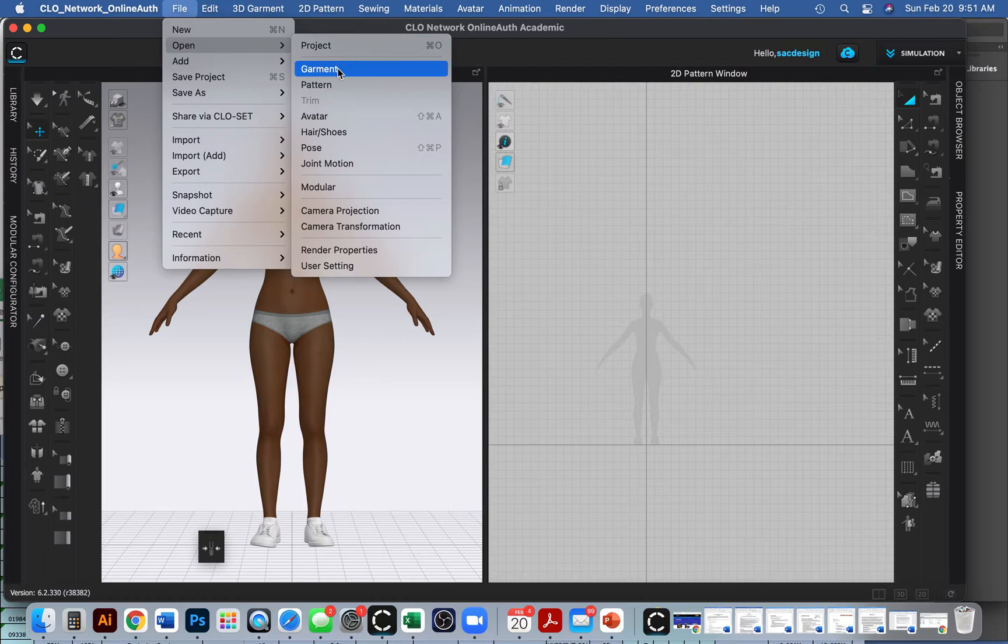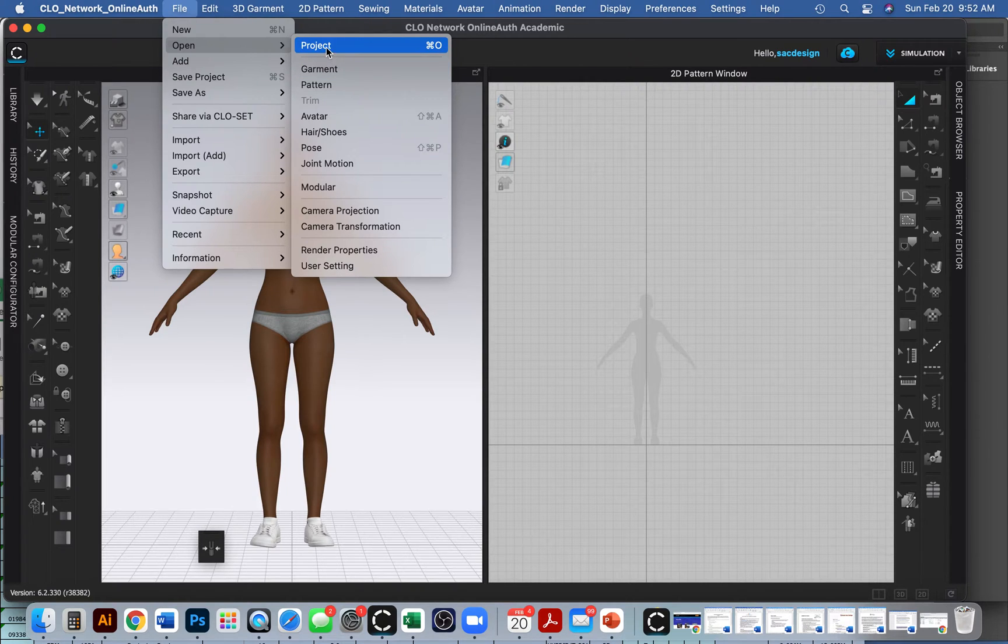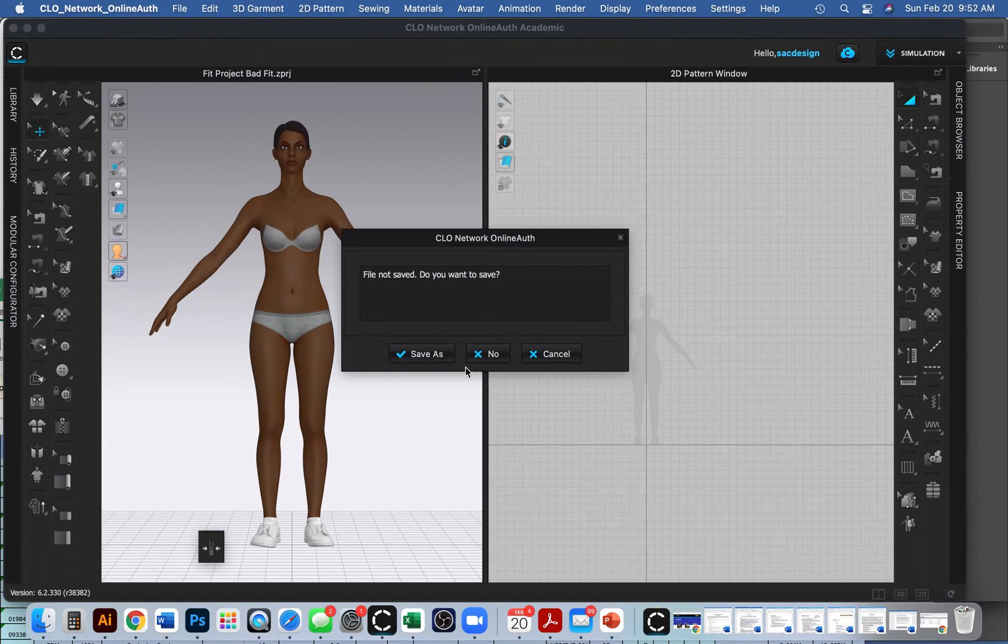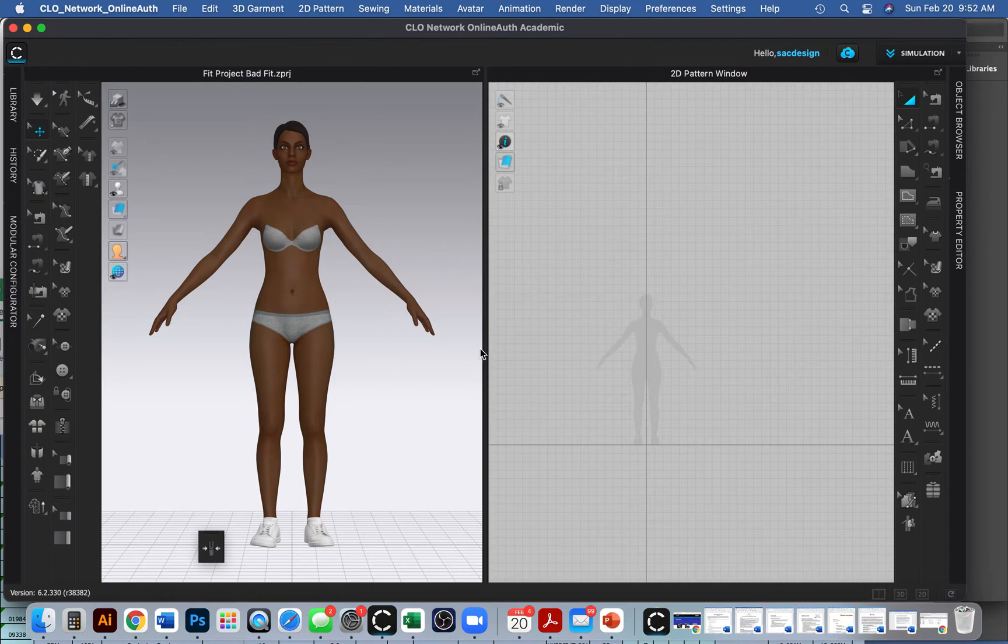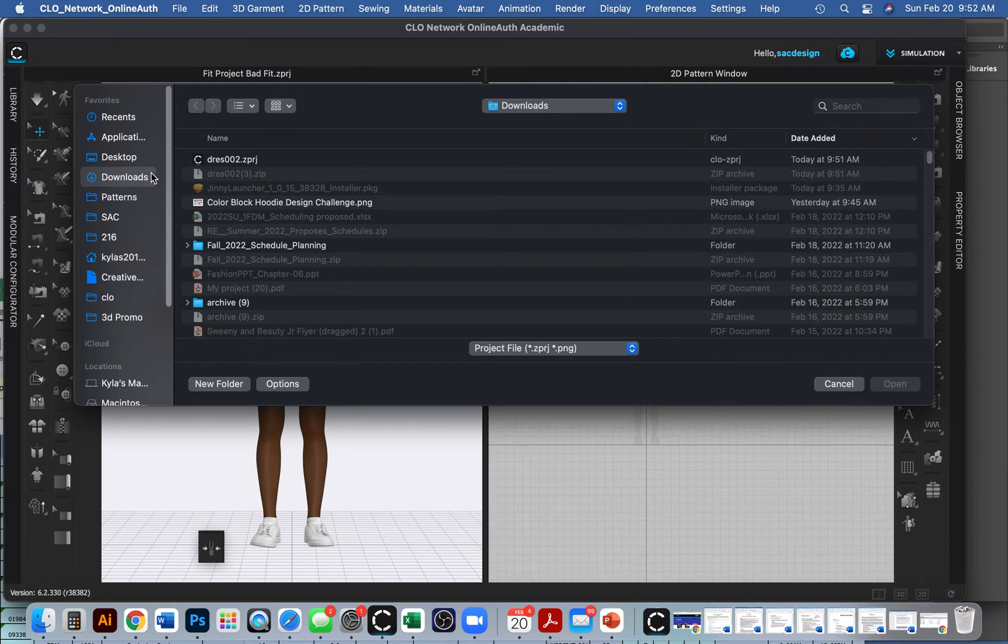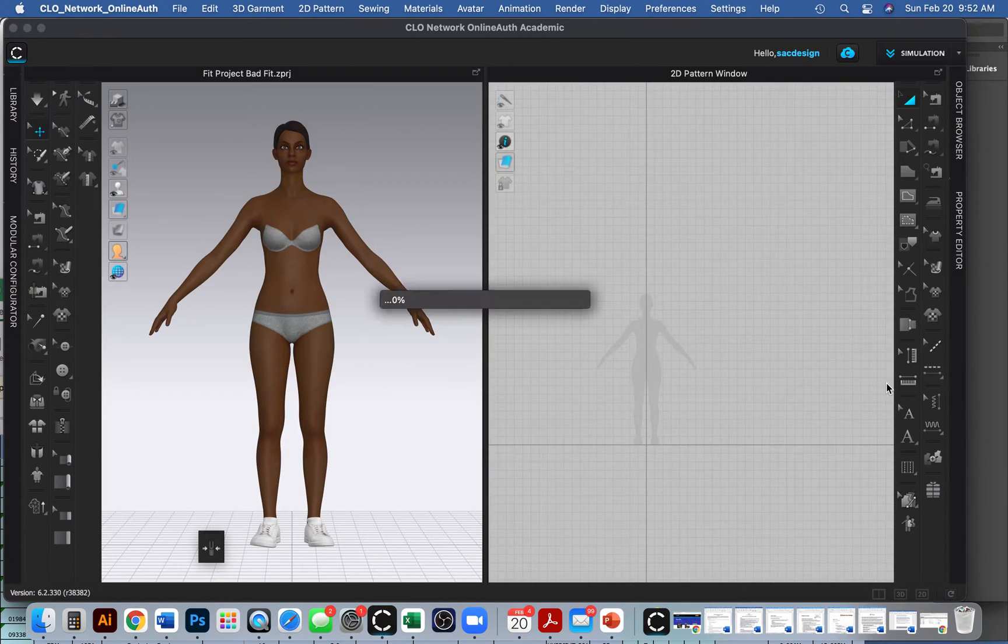And I'm going to open up a project because it was that .ZPRJ. Again, if it was just a garment, I forget what the extension is, but it's similar to garment. It's not ZPRJ. But anyways, in my case it's projects. So I'm going to click open new project. I don't need to save this file. It's pretty much blank anyways. And I have to go find where I saved it. I did save in my downloads. Here it is. Open.